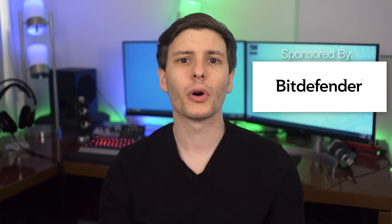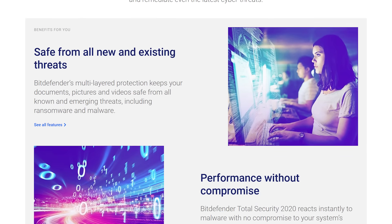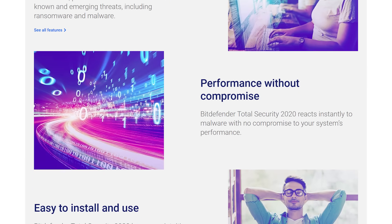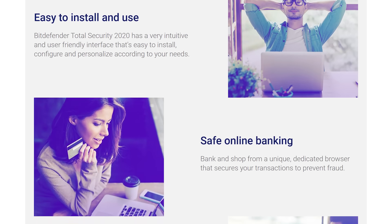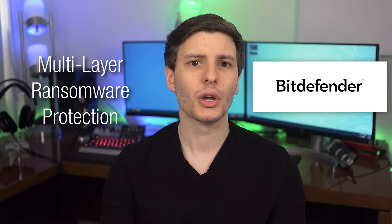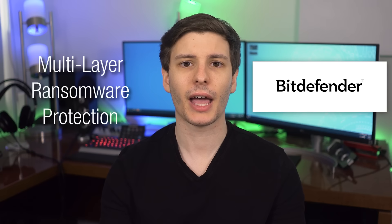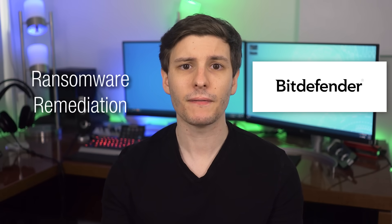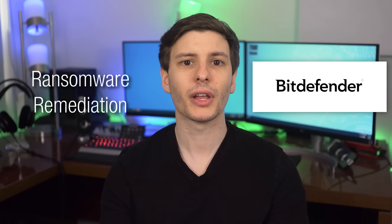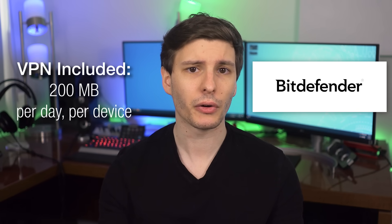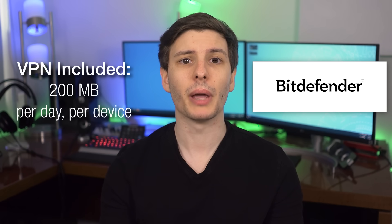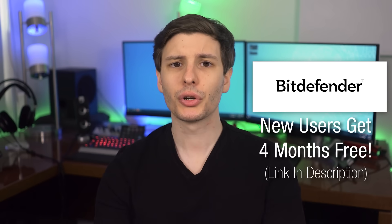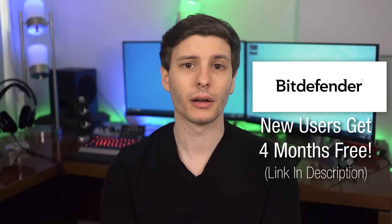Like I mentioned before, Bitdefender Total Security 2020 has a wide array of features, such as Network Threat Prevention, which can stop attacks before they begin by blocking malicious attempts on system vulnerabilities and brute force attacks. Plus there's Advanced Threat Defense, which detects suspicious processes based on their behavior. It also has multi-layer ransomware protection, which keeps your important files safe, even from the most advanced ransomware attacks. This includes Ransomware Remediation, which basically instantly backs up any files it detects is trying to be encrypted by ransomware, and restores it after that malware is blocked. And on top of all that, there's even a VPN included for securing your internet connection through an encrypted tunnel. With that, you get 200 megabytes per day per device of bandwidth, but it is upgradable to premium. So again, be sure to check out the link in the description for an extended 4 month free trial if you're a new user based in the US or Canada.